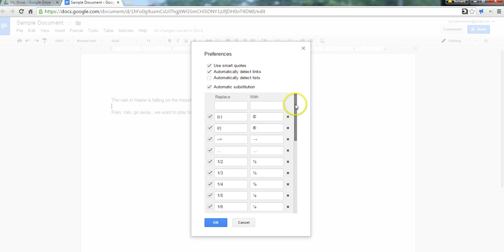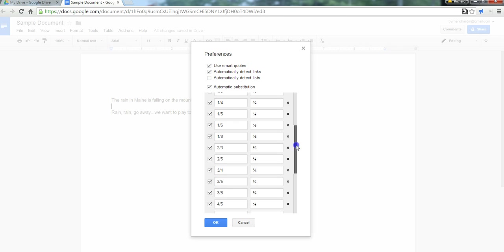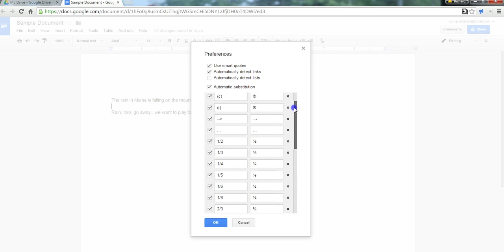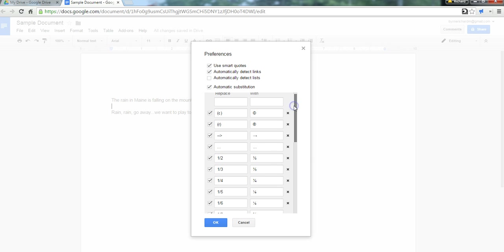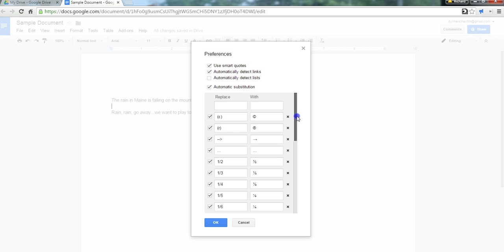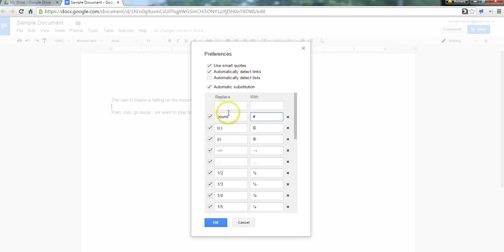And here you can choose any number of things to be replaced automatically, so the fractions will automatically be replaced with a smaller fraction. You could also add something if you wanted to. Let's say you want to have the word pound replaced with the pound symbol. And you could have that automatically appear. I am not going to use that one, so I'm going to delete it. Now, click OK.